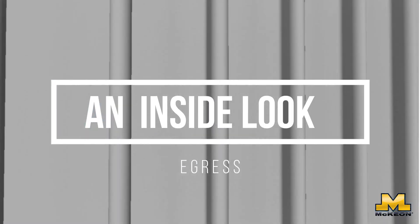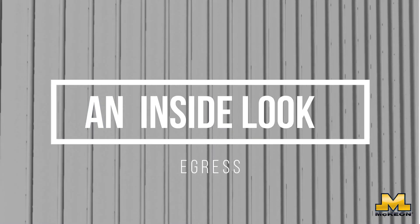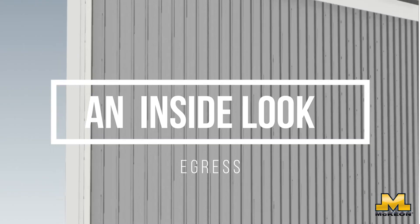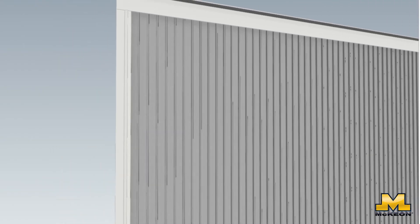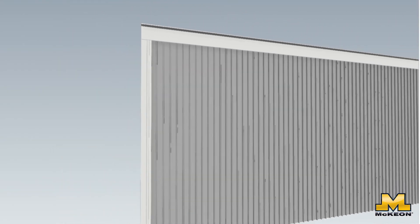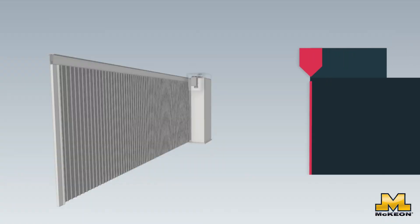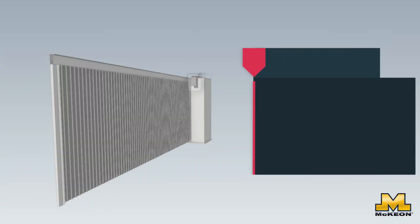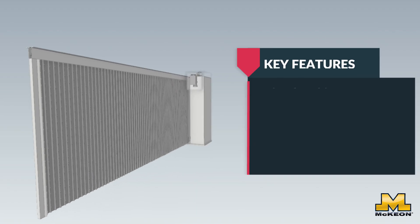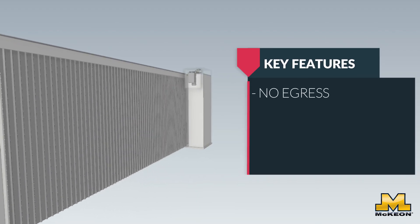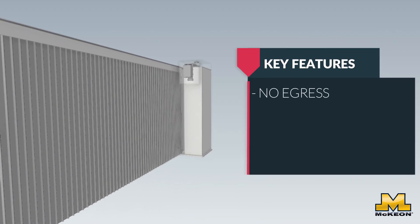Let's be clear from the start. The S4000 does not come with egress capabilities. If you're specifying an S4000, it should never be in an area designated as a means of egress.